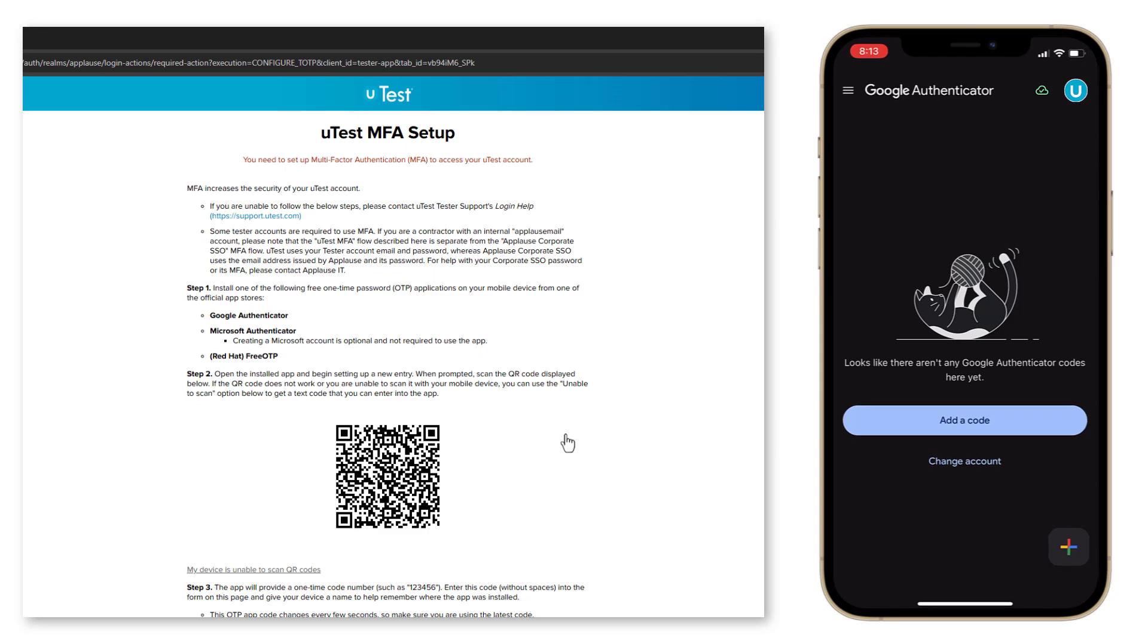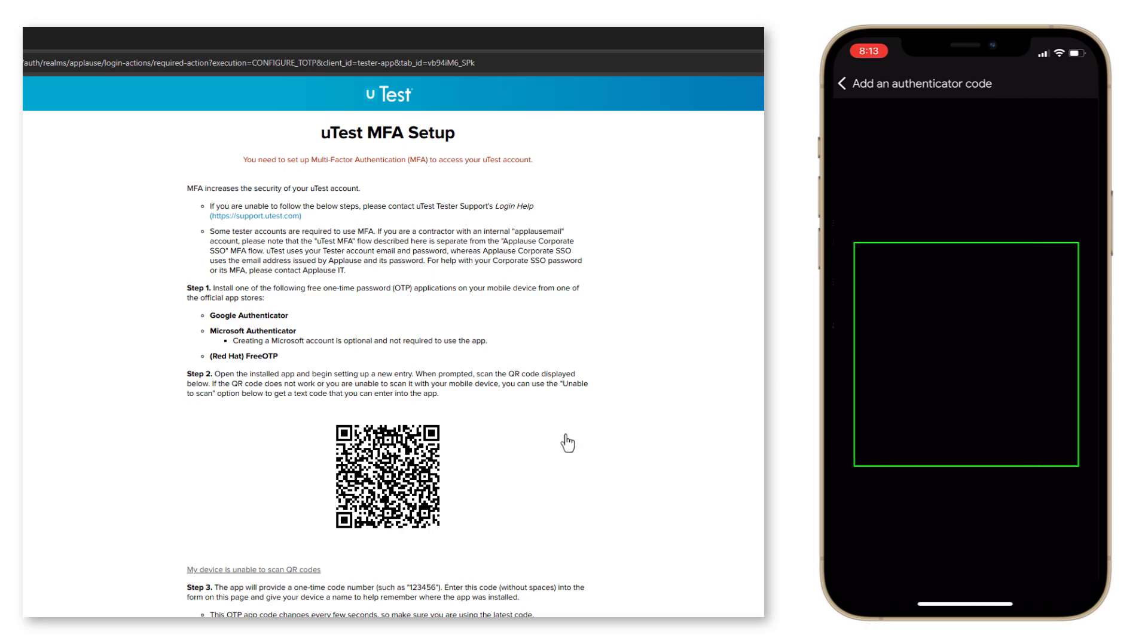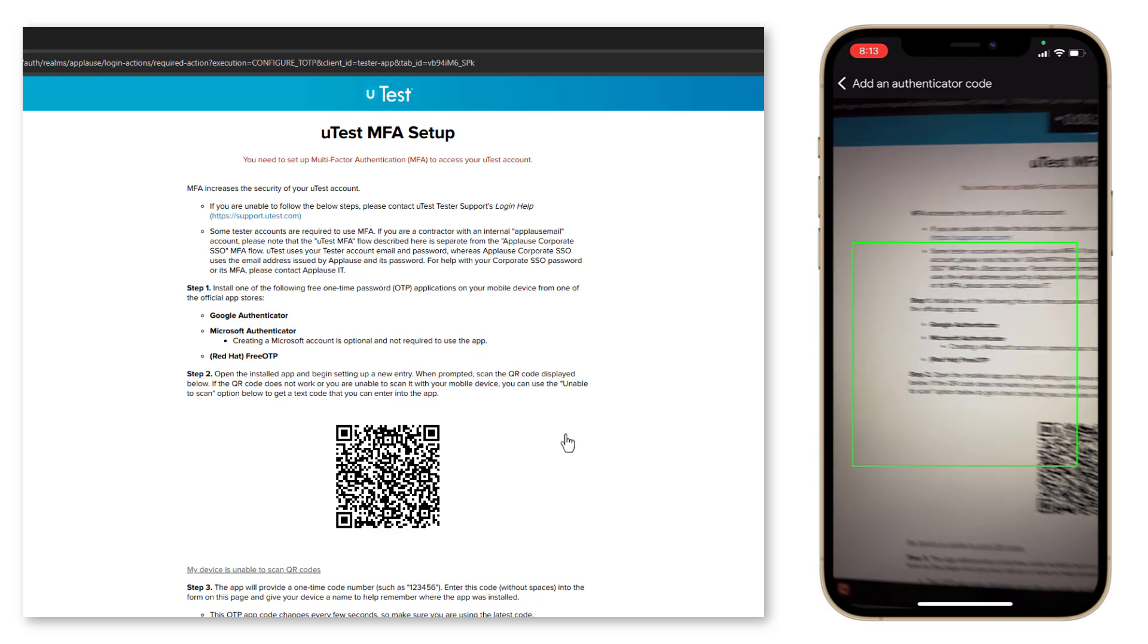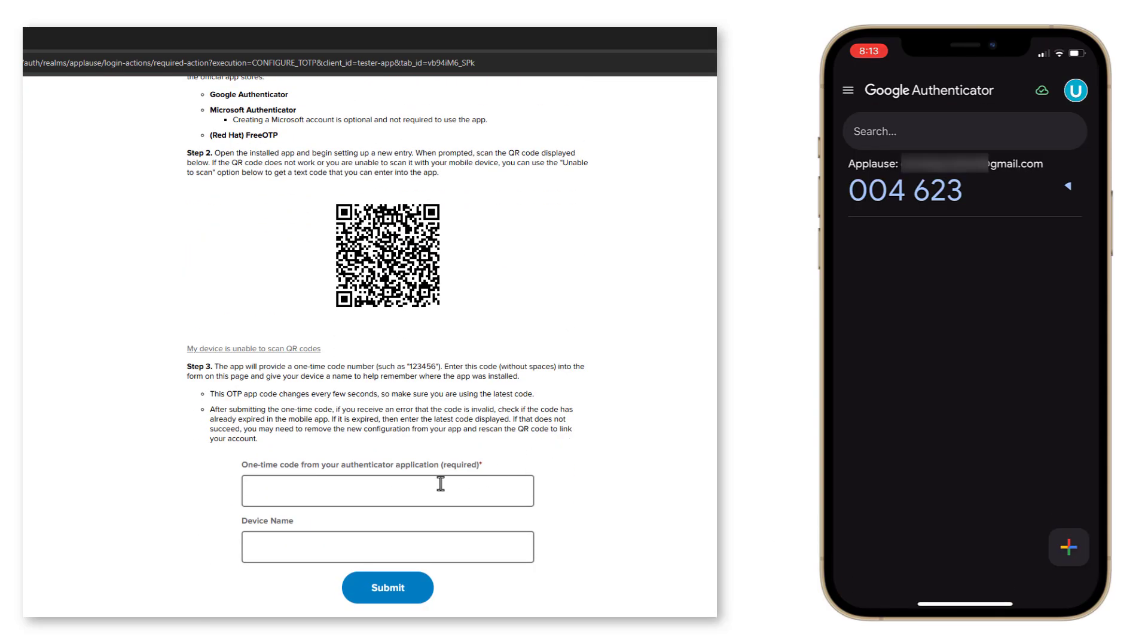Tap on the add a code button or the plus icon in the bottom right corner. Choose to scan a QR code. Scan the QR code from the MFA setup screen on the uTest platform. Enter any device name, preferably the name of your mobile device. Enter the one-time password from the app before it expires, like this. Click on submit.